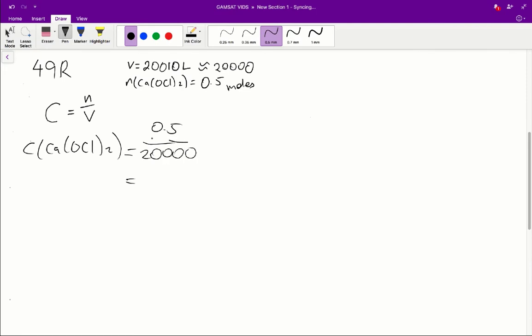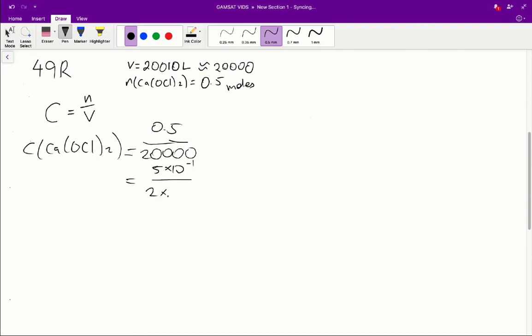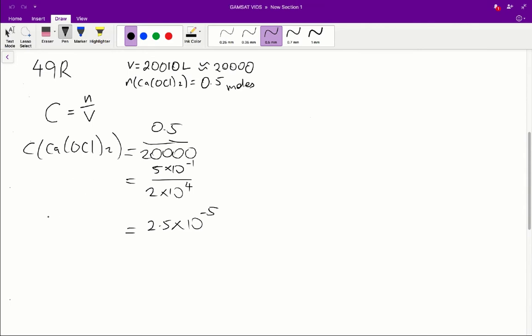So first things first, the concentration of calcium hypochlorite is going to be equal to 0.5 over 20,000. And in general to divide numbers like this with lots of zeros, I like to convert everything into scientific notation. So we've got 5 times 10⁻¹ over 2 times 10⁴. So this gets us 2.5, 5 over 2, times 10⁻⁵. So that's the concentration of calcium hypochlorite but we know that the question is asking us for the hypochlorite ions specifically.